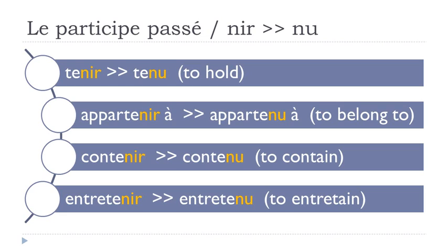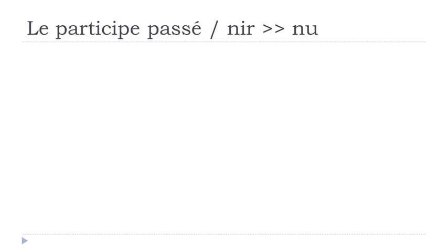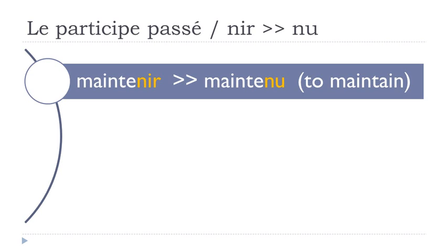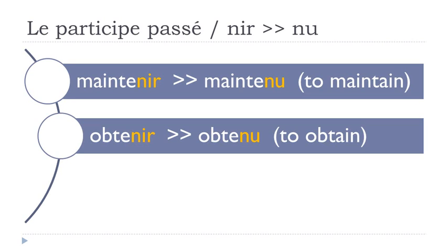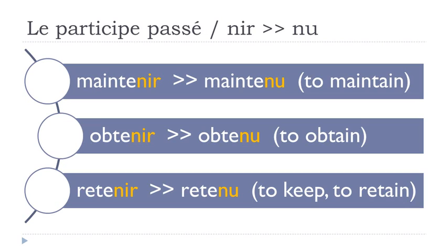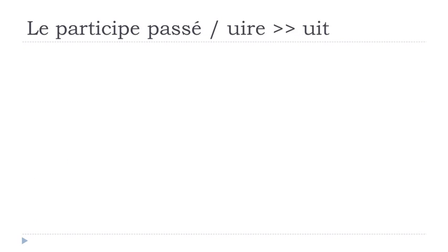And then it continues. Maintenir, maintenu. Obtenir, obtenu. Retenir, retenu.